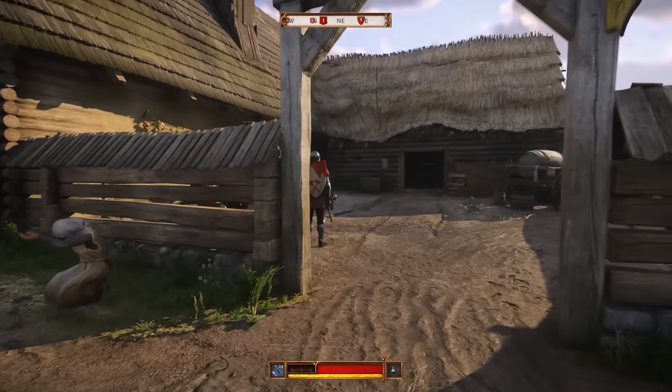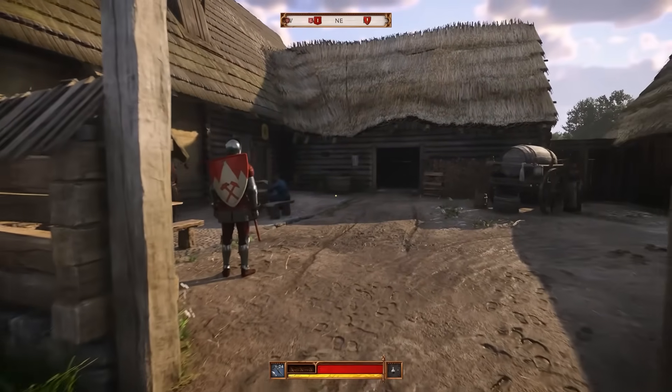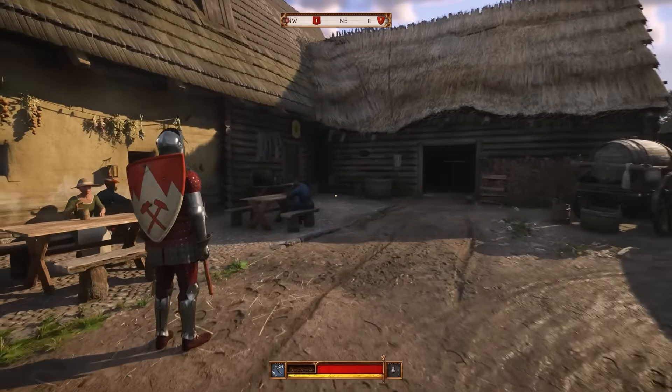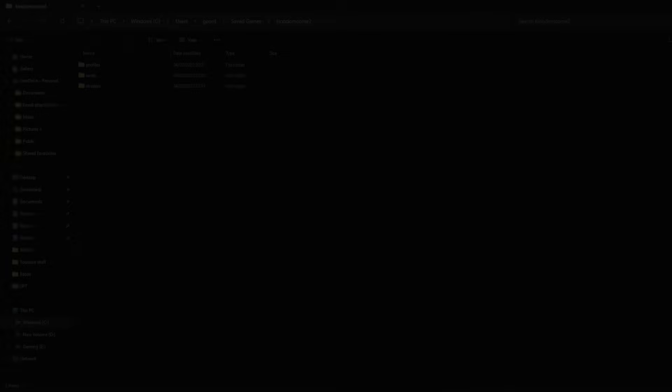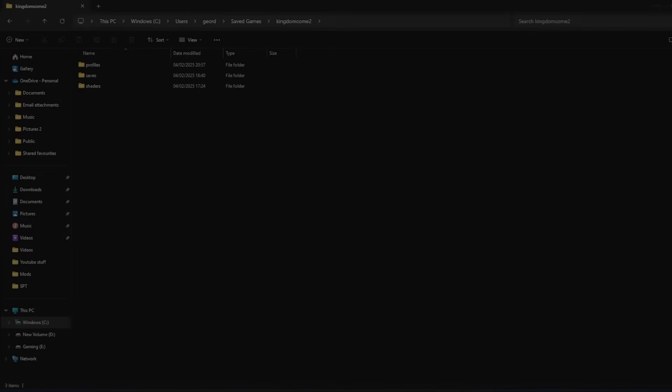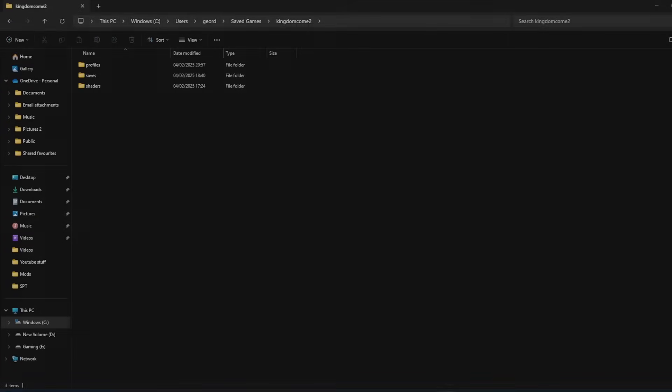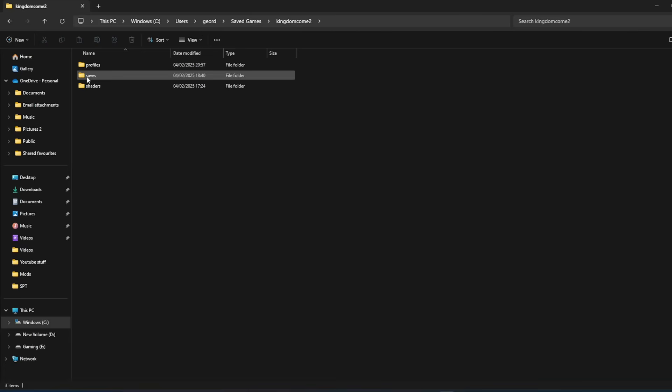First up, before you mod anything, you should back your save game up. So this is how you do it. You head to C drive, users, Windows username, save games, Kingdom Come 2 and saves. As you can see here along the top, that is what you need to do.